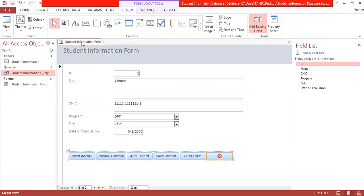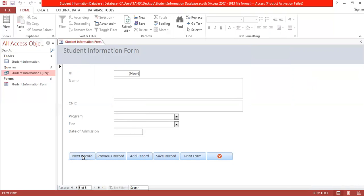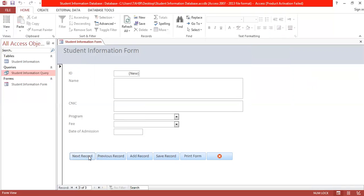Now switch from design or layout view to form view. You can see we are in form view, and the previously added records are visible. Clicking Next Record navigates through the records. We already have two records that were added directly by accessing the table.